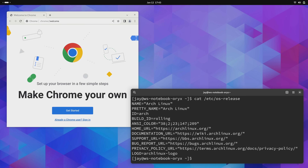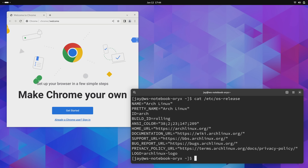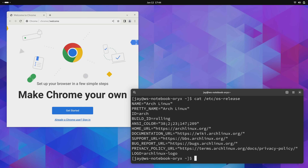DistroBox does let you do some really cool things. Here's another example — here's my Arch Linux installation, and I have Google Chrome open on my screen. But what I'm running is the Debian version of Google Chrome. Whatever you want to do that's crazy, strange, or just unusual, you could probably do it with DistroBox.